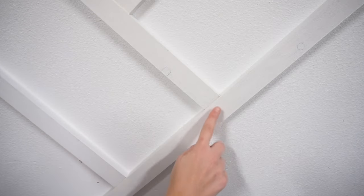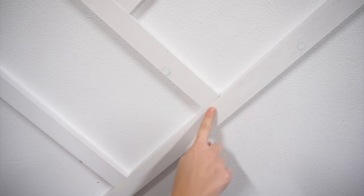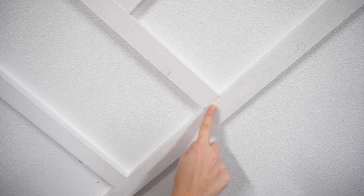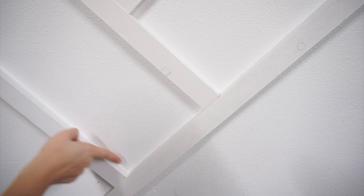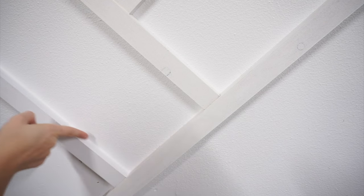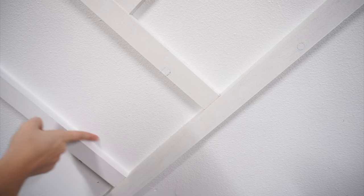Take note that the spackle is to be used for nail holes and where wood boards meet wood boards, and caulk is to be used where wood boards meet the walls.